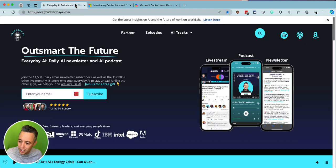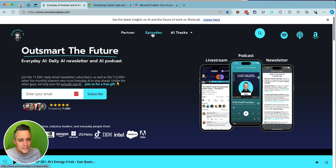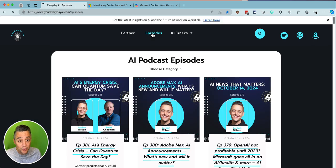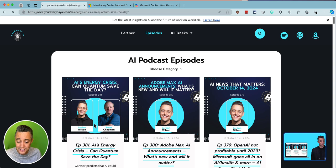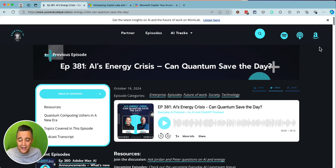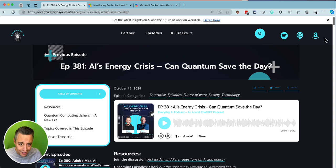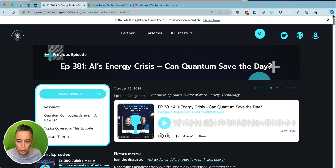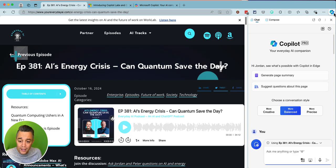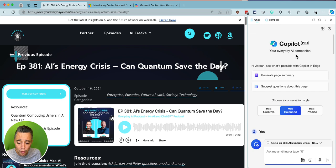I'm going to show you a workaround on how you can start using it now. I think it's a great time saver and a hidden accessibility feature as well. I am using the Microsoft Edge browser, which I love — it's based on Chromium, so all of your Chrome extensions and data will work. I'm going to click on the little Co-pilot banner in the upper right-hand corner, and you'll see I have Co-pilot Pro.